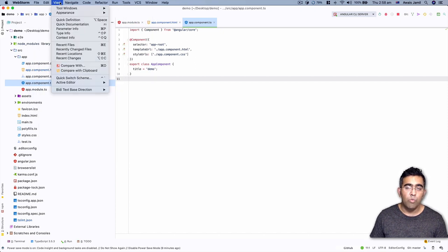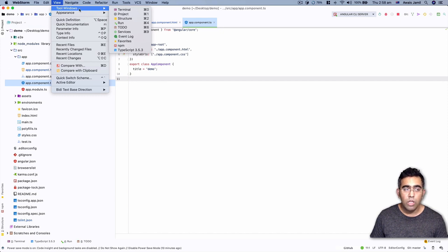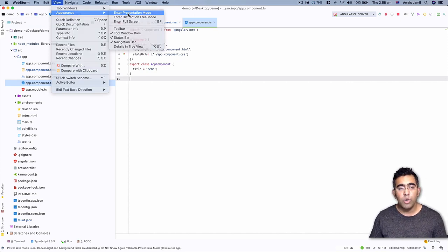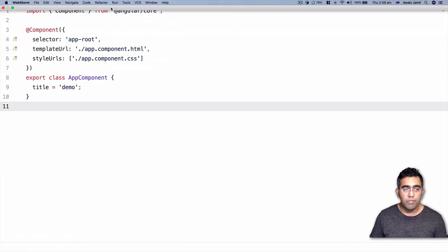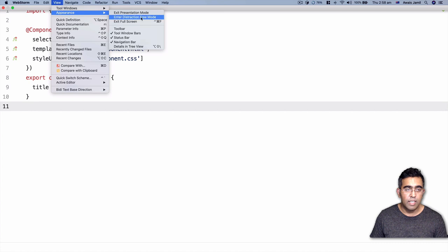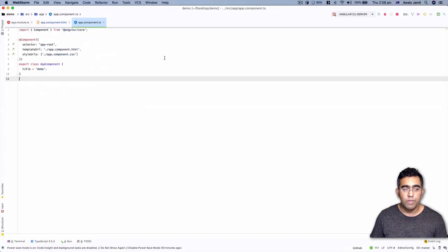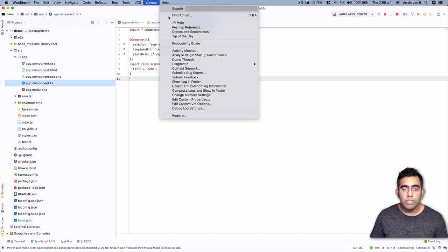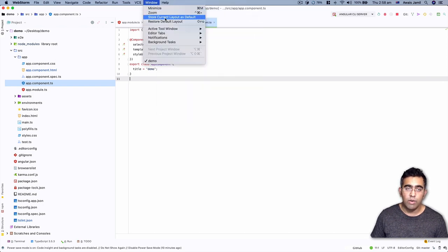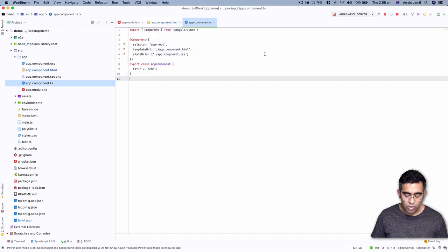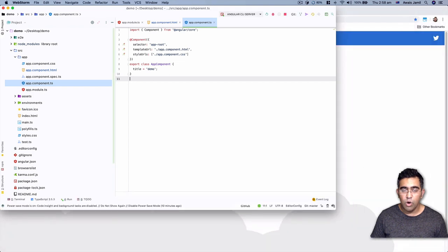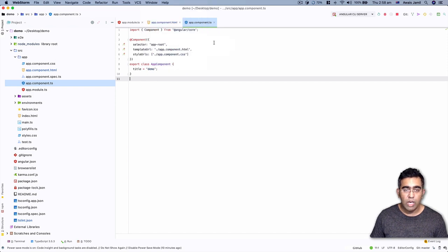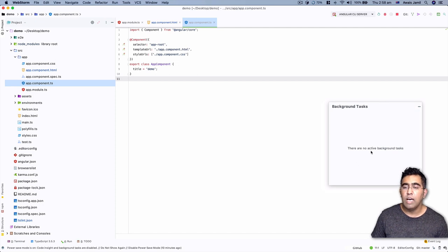The view menu is pretty simple — you have tool windows and appearance options. There's a presentation mode if you just want to present your code. To exit it, go to View and click presentation mode again. You can also zoom in or restore the current layout using Command+Control+Plus to zoom in or out. Background tasks are shown here as well — if WebStorm is doing something in the background, you can view those tasks.